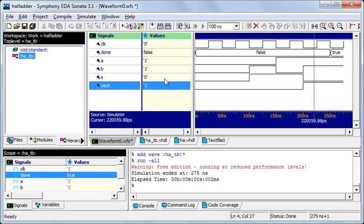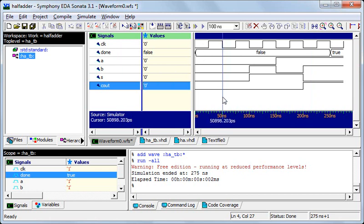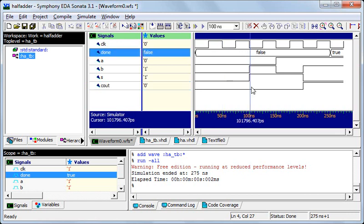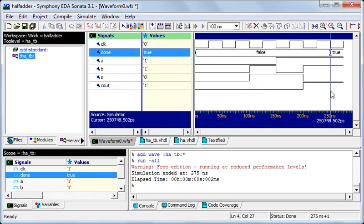We have generated the waveform and that's all to it. And just for, you can notice at 50 nanosecond the clock is going from low to high and this is the duration of one period. And you should notice all these transitions that are taking place and how the done variable becomes true. So that's all from this video, thank you.